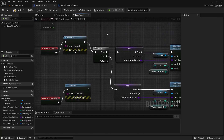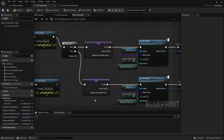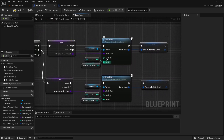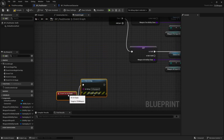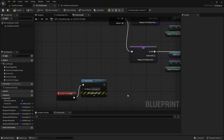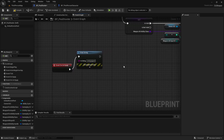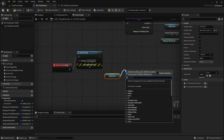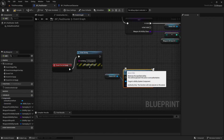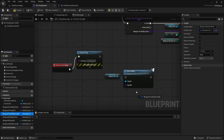So when the weapon is equipped, it will take both the weapon fire and weapon Alt ability classes, give them to the owner's ASC, and then save the handles. That way, down in Unequip, we can use the ownerASC again to call clear ability and send along the handles.